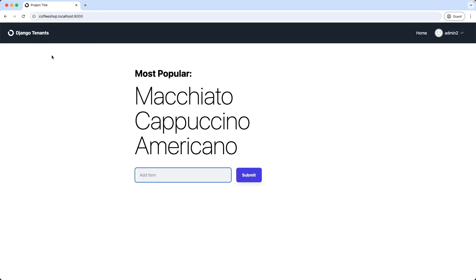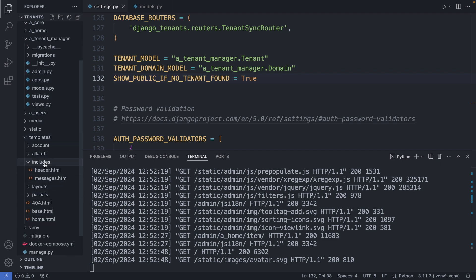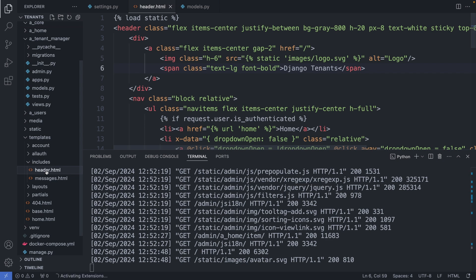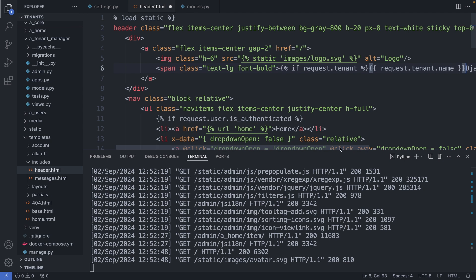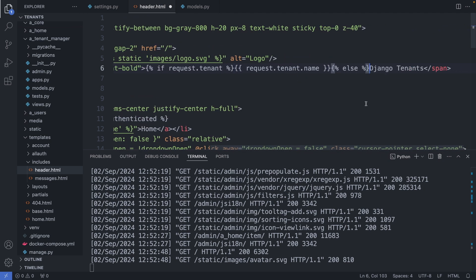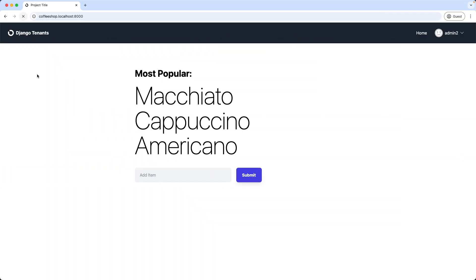Now let's change the title of this website — I want to display the name of the tenant, so 'Coffee Shop'. We can do this easily in the template. So I'm going to my header.html file, which is in templates/includes/header.html. And here I add an if-else statement: if request.tenant is true, I display the tenant's name; else I display 'Django Tenants' as the title. Close it with endif. Save this file, refresh the page, and as we can see, the name of the tenant is now displayed here.